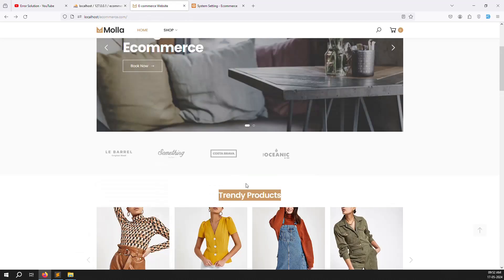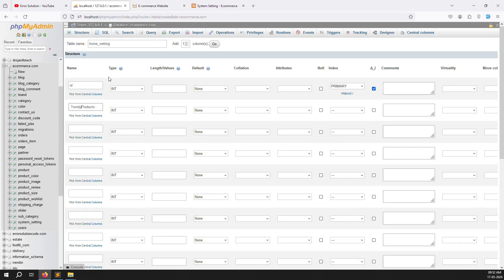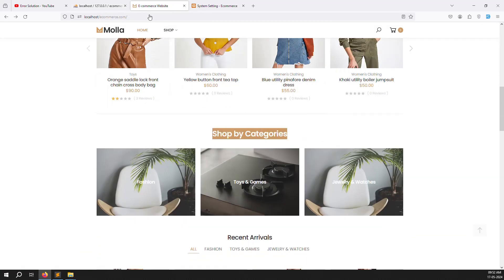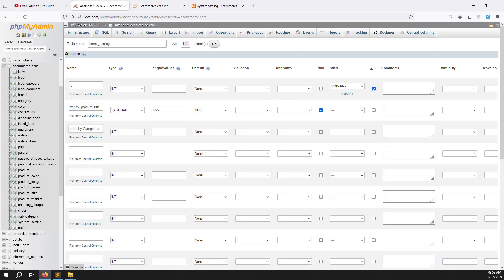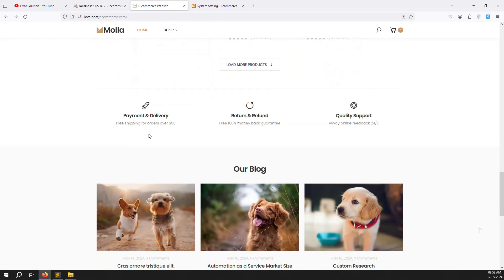Next column is 'trend_product_title' — we don't want it static because people need to change it. After that add 'shop_by_category_title', set it to varchar 255 and allow nulls. Then add 'recent_arrival_title'.